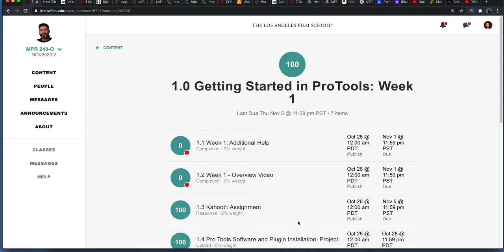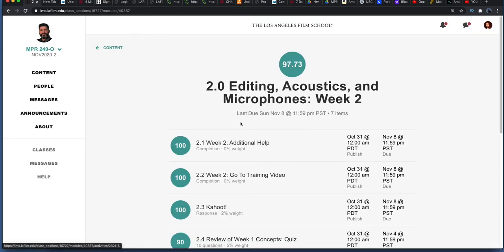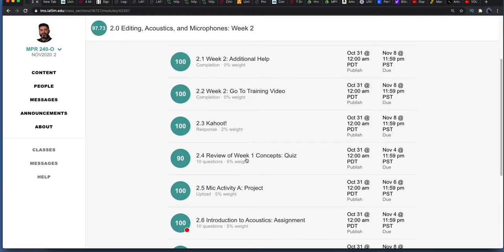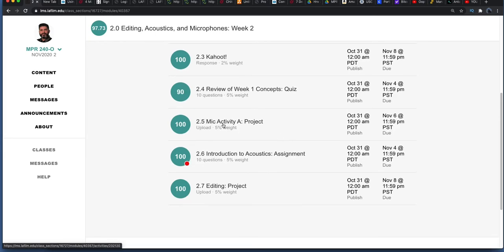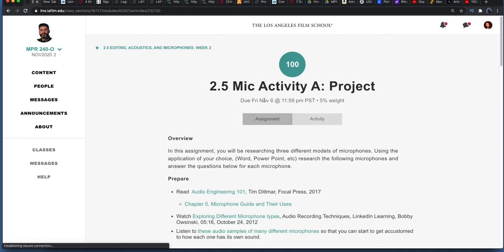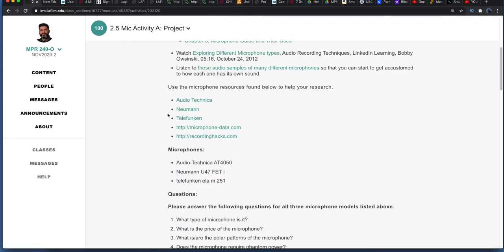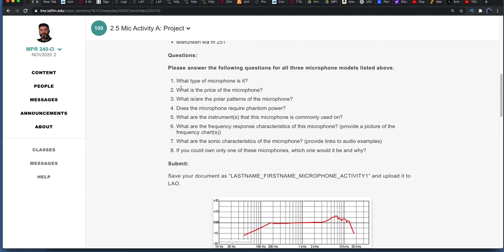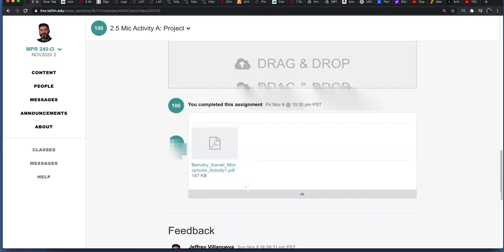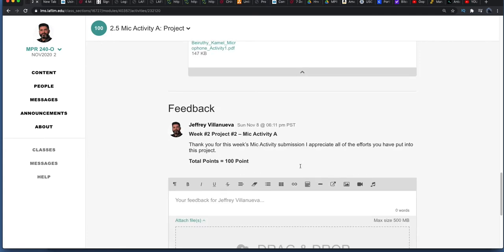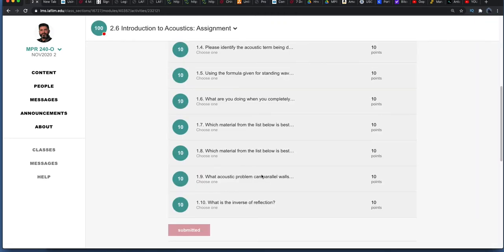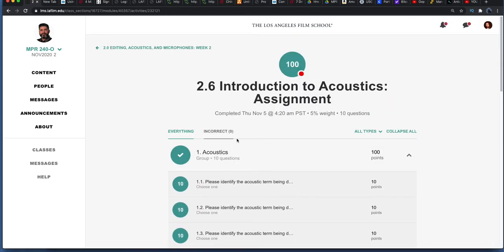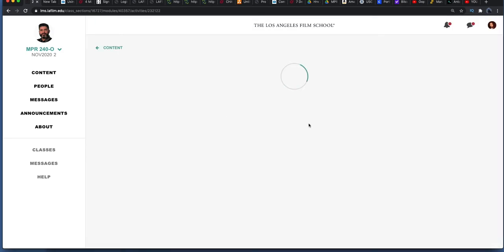So that was week one. Week two was about editing, acoustics, and microphones. It's literally the same process as the first one. This one didn't have discussions; there was an assignment and a project, an editing project and the mic activity, which was a project. There was reading material, and what they did was they give you all these mics and you're supposed to do some research about these mics and answer these questions, submit your PDF. Research information, pretty simple stuff. Point six was introduction to acoustics assignment, and there was reading material. You read that and then you answer the questions. After that assignment, we had the editing project.